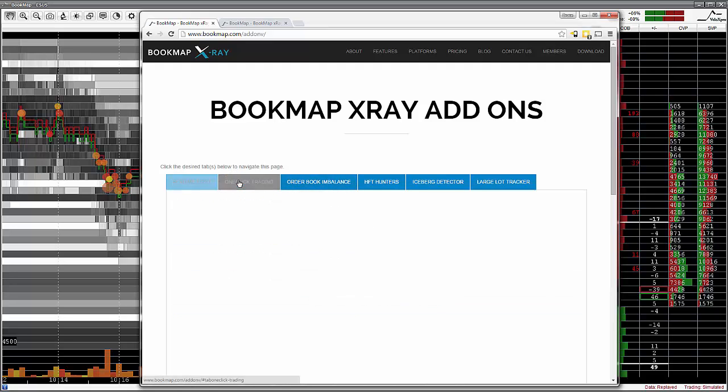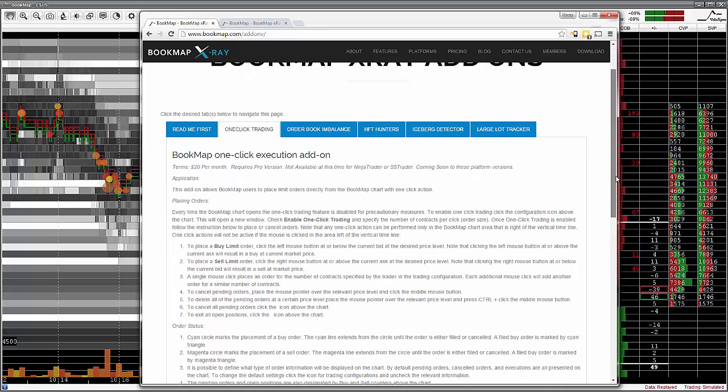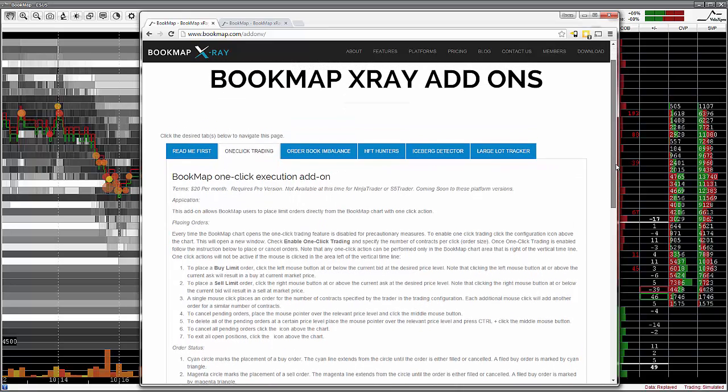I'll start with a one-click trading add-on. This add-on allows you to trade directly from the Bookmap chart and the order will take place within the platform for your real trading account.